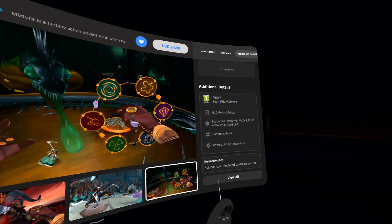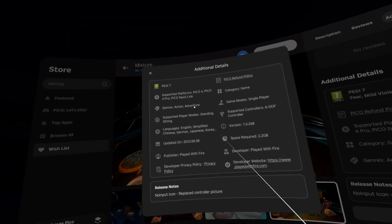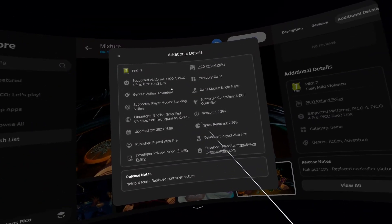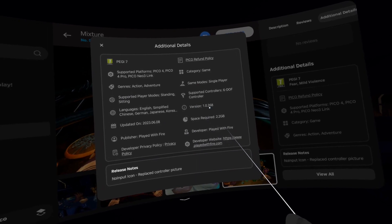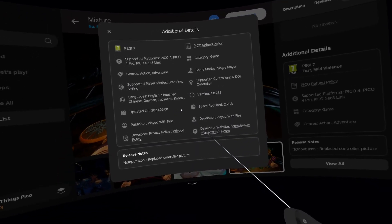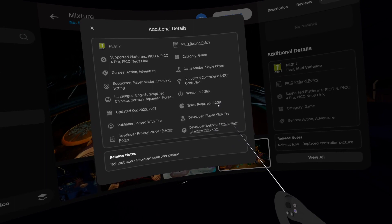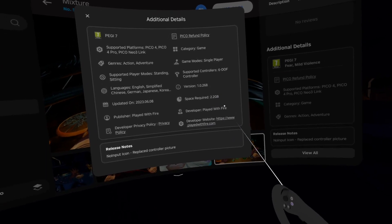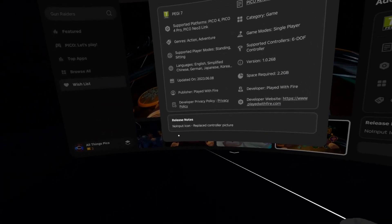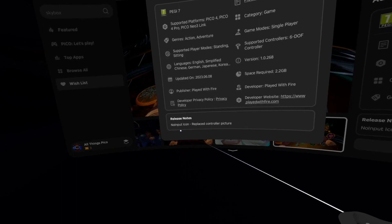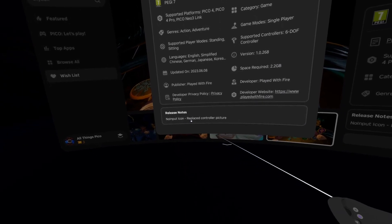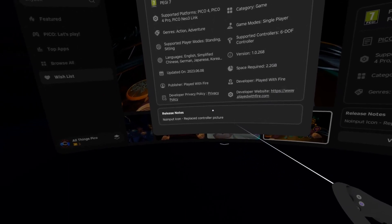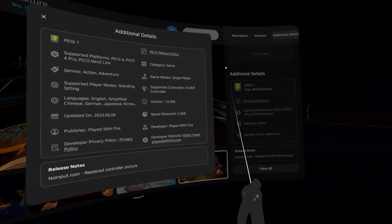Additional details. It's in action and adventure genres. Version is 1.0.268 from today. Space required 2.2 gigabytes. Developer is Played with Fire. And inside release notes: no input icon, replaced controller picture. I would say just a minor change.